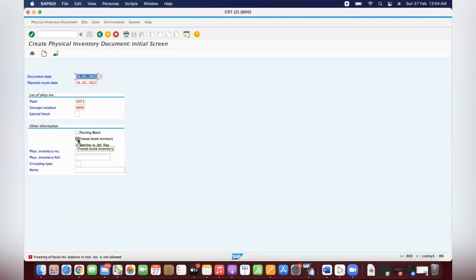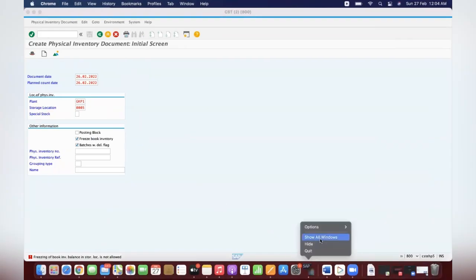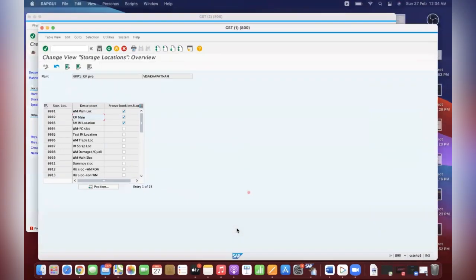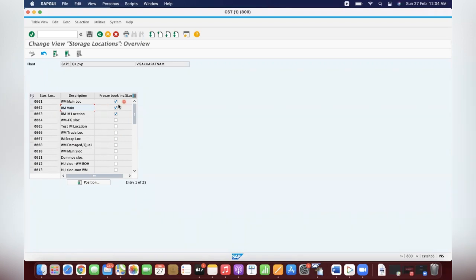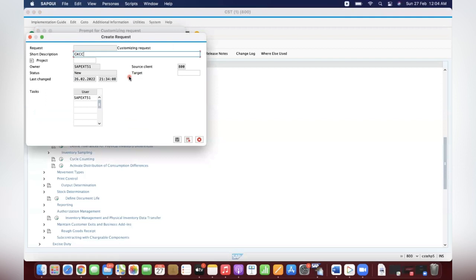I have to activate freeze book inventory. That's what this important configuration is about. For example, on development — how do you do this? You have to do it in development as part of configuration. For example, the warehouse said they don't want to allow this freezing, or they are asking to activate this — then you come to this configuration, click on save, and put in a company code. Activation of freeze book inventory for location 0005.